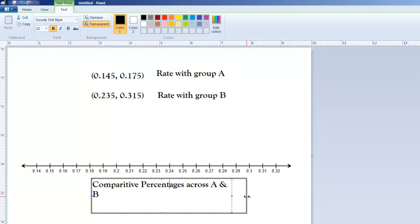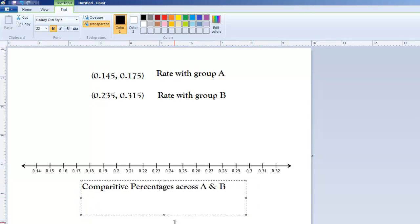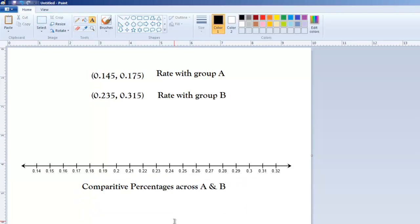I like giving my number lines titles. So, what I'm going to do is I'm going to put comparative percentages across A and B. A little bit arbitrary. You don't need to have a title. But there's a title for us.